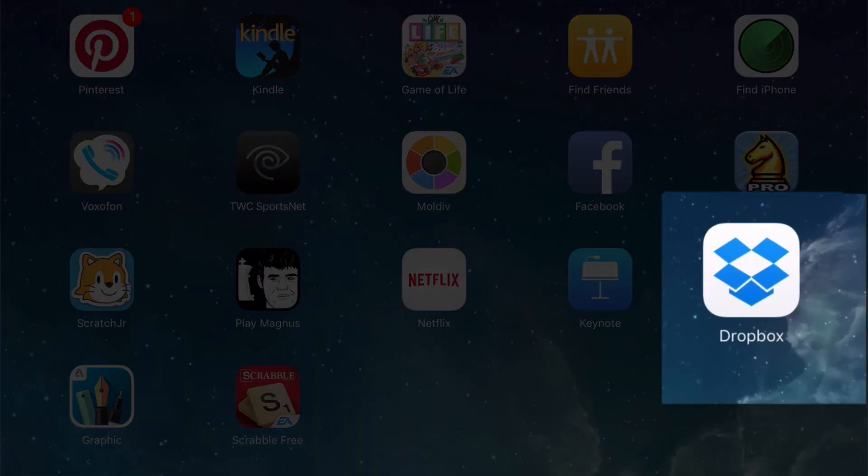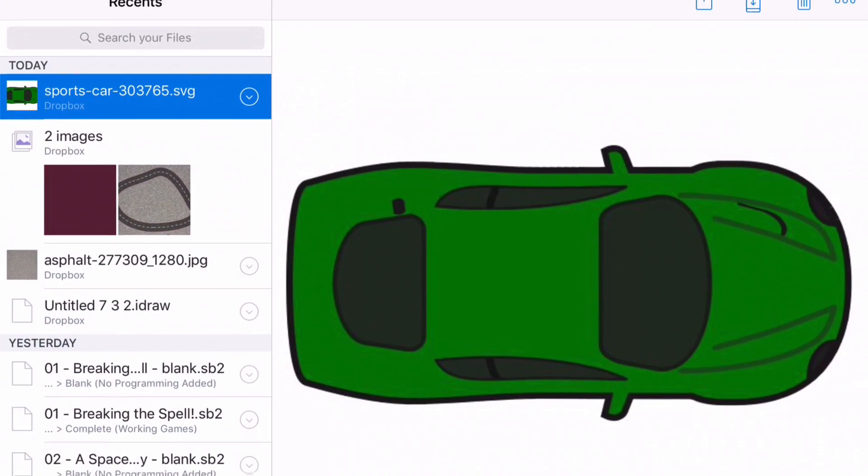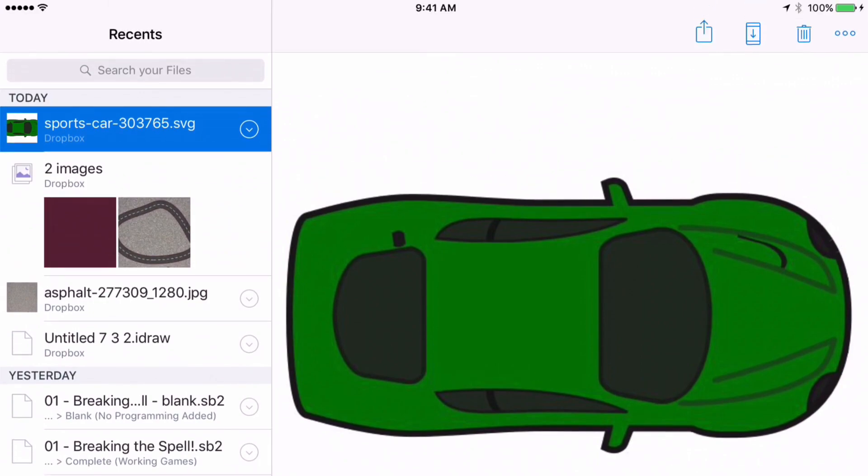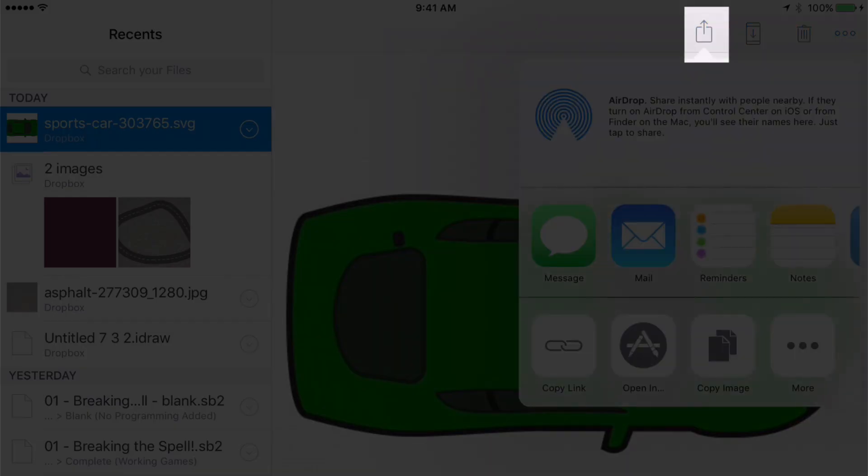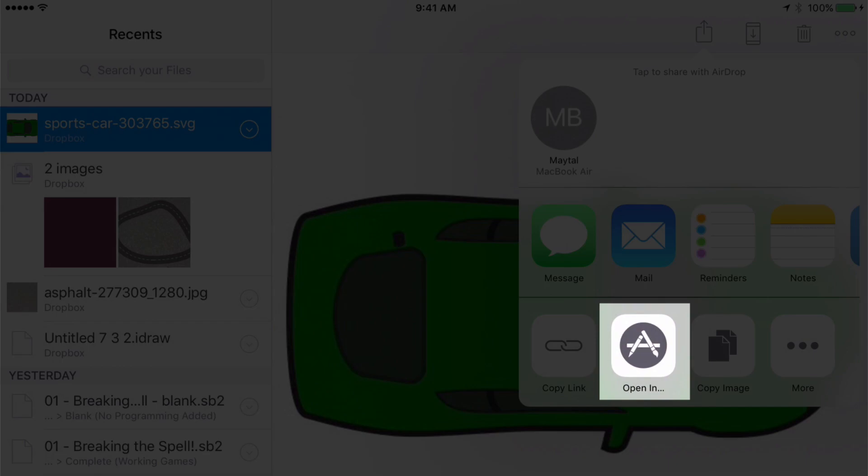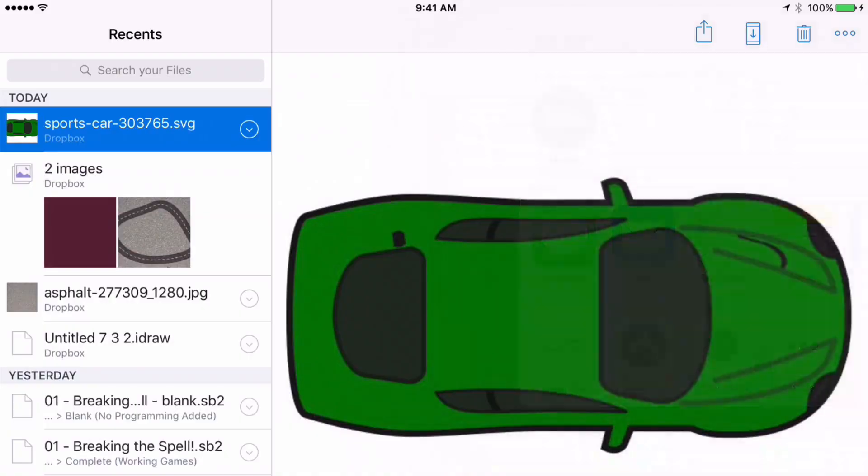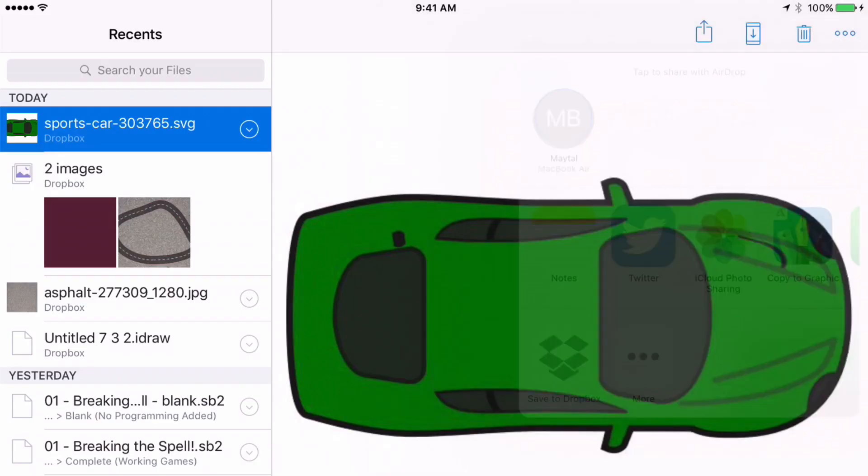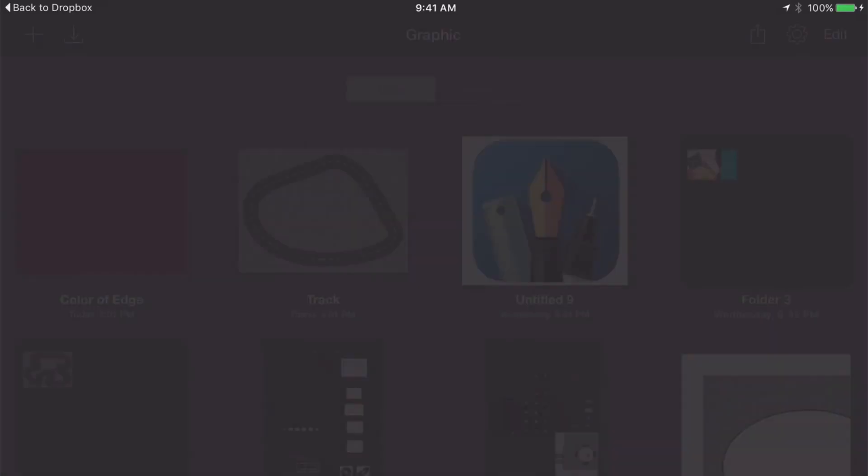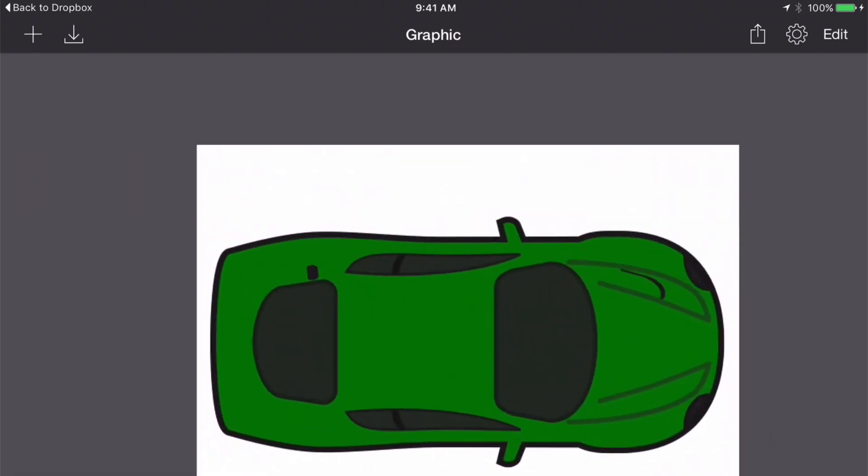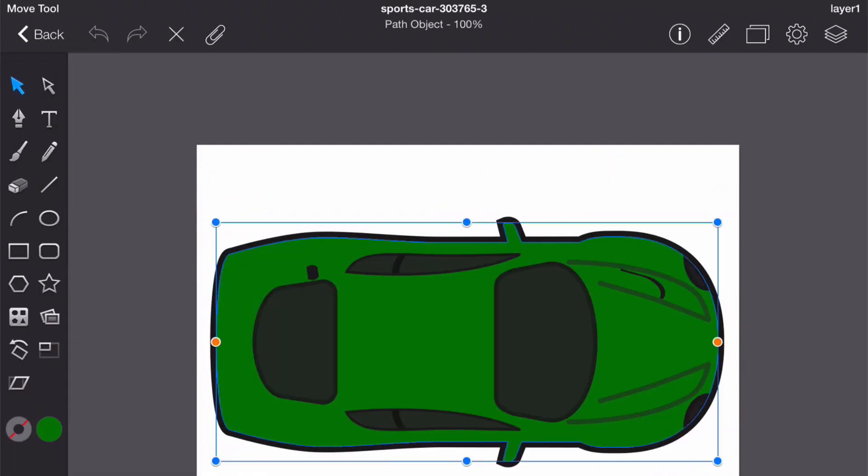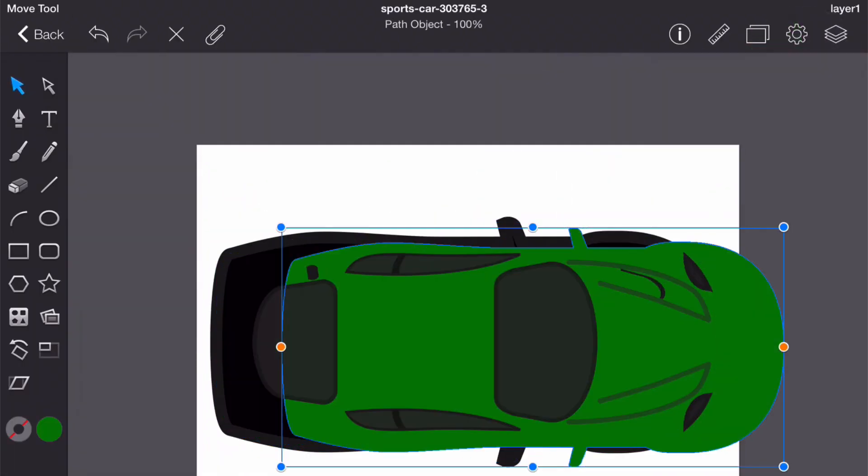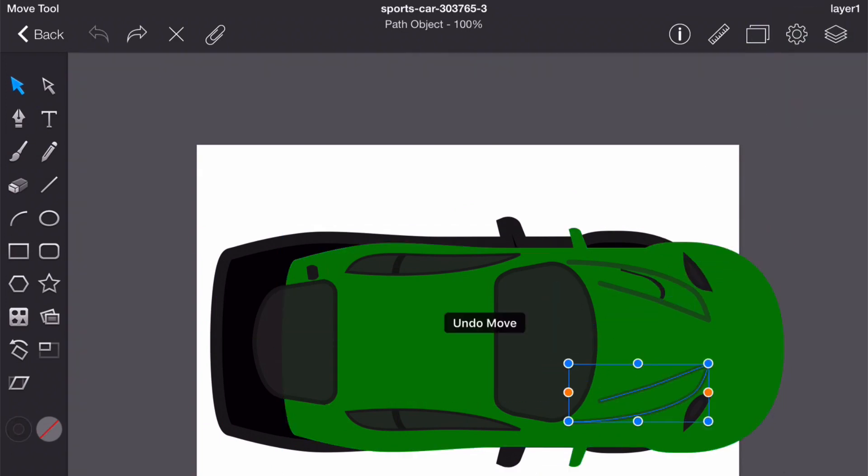Okay let's open up our Dropbox app again. We want this to stay a vector image so when we export it from Dropbox we're going to choose open in and then choose copy to graphic. Now let's open up this new document. As you can see this is not just an image. I actually have free access to somebody else's drawing. And I can modify it as I wish which I think is pretty awesome.